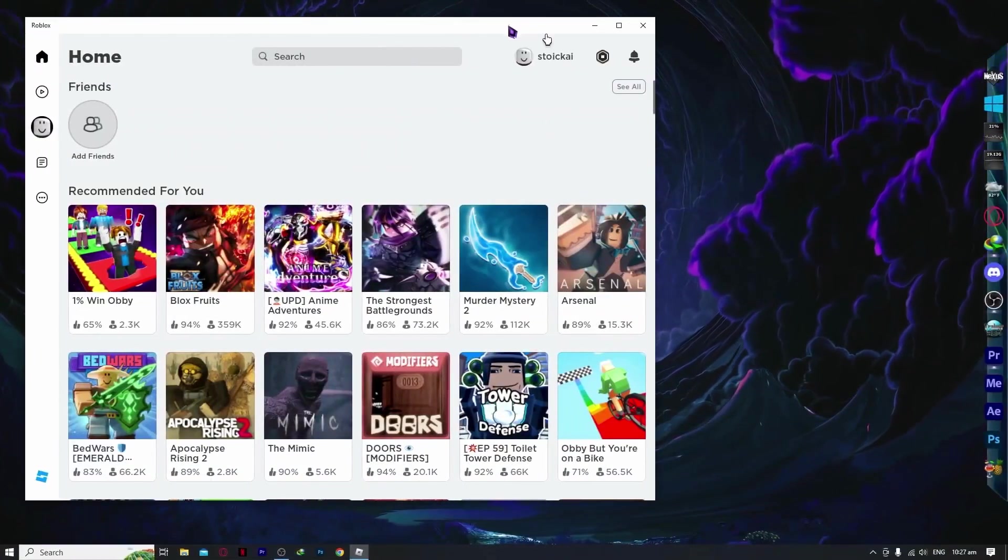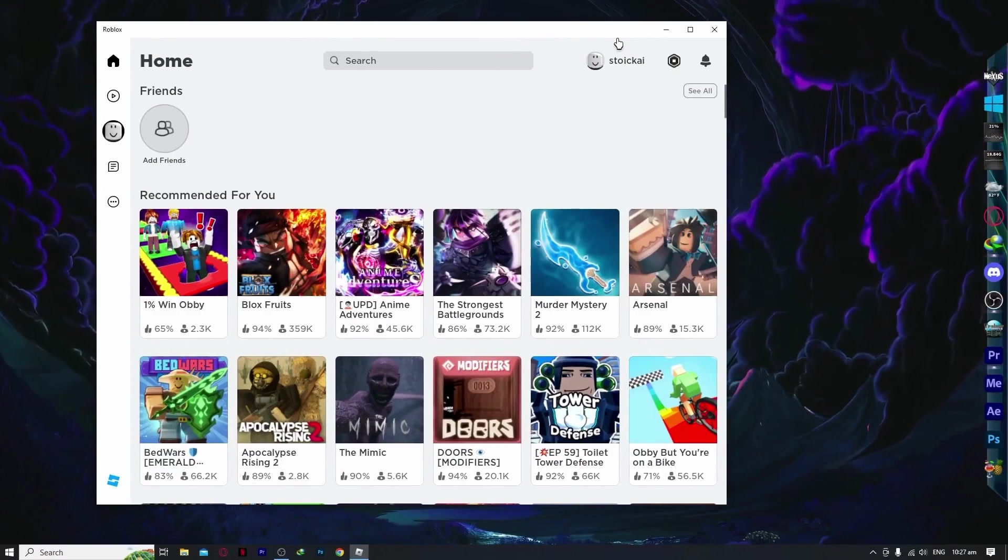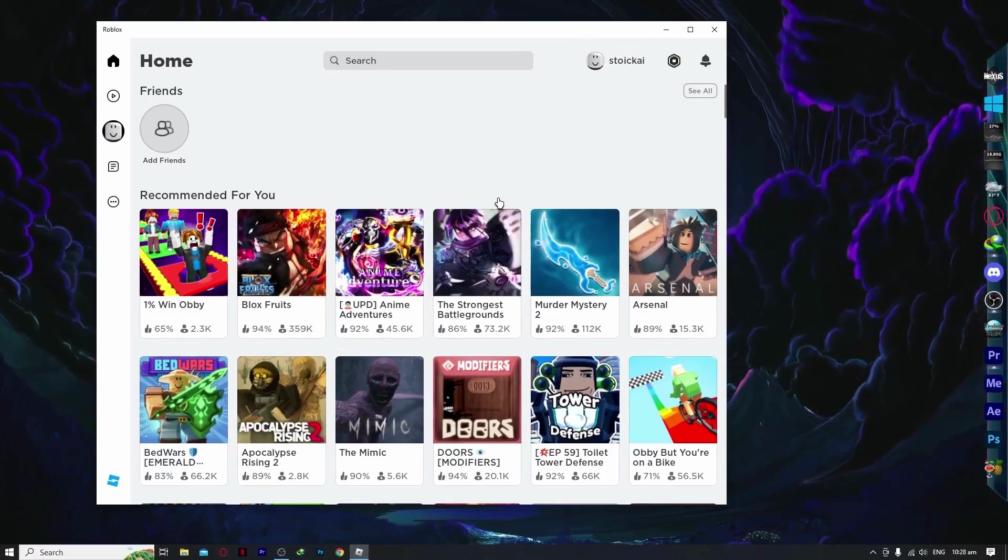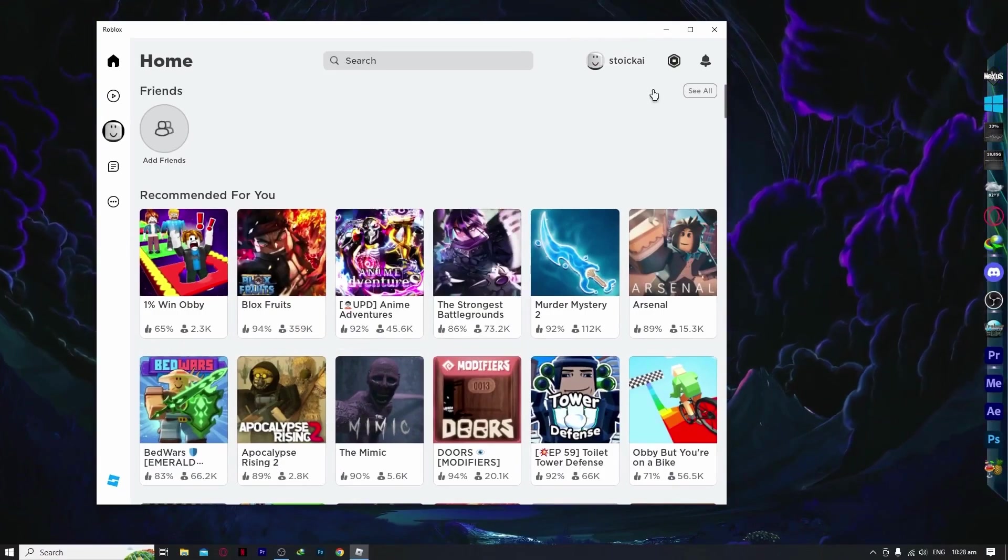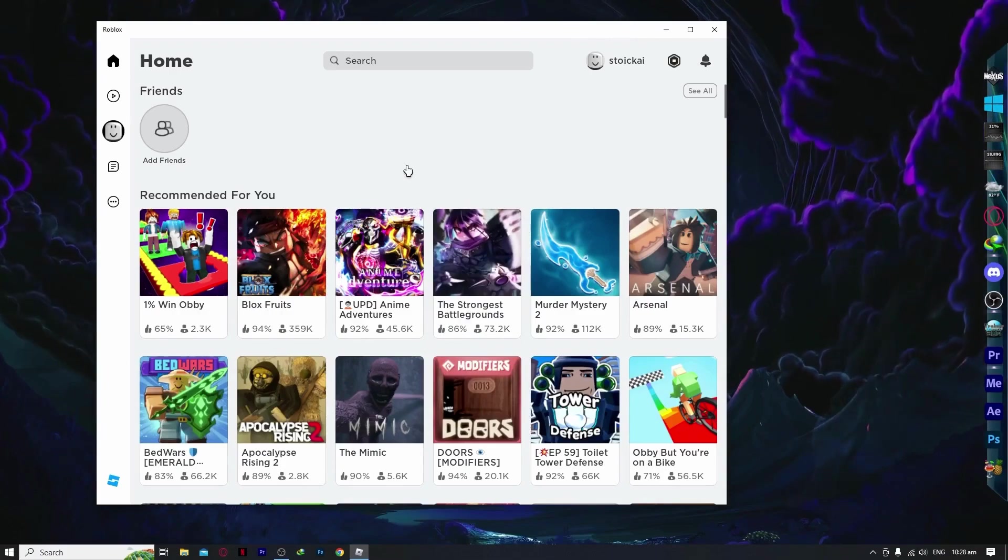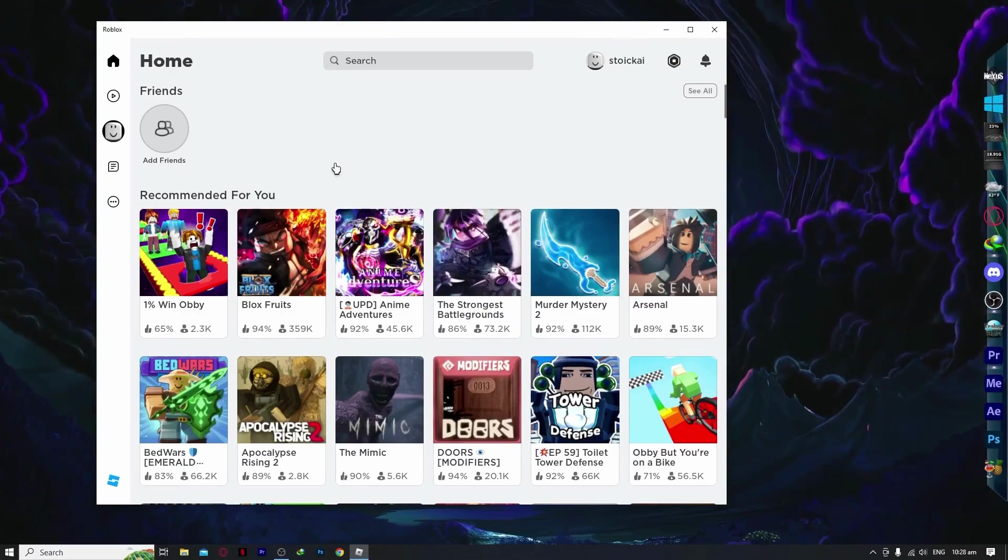So here we are in Roblox and as you can see I'm currently using the Roblox app, but if you're in your browser then it's fine, it's basically the same.